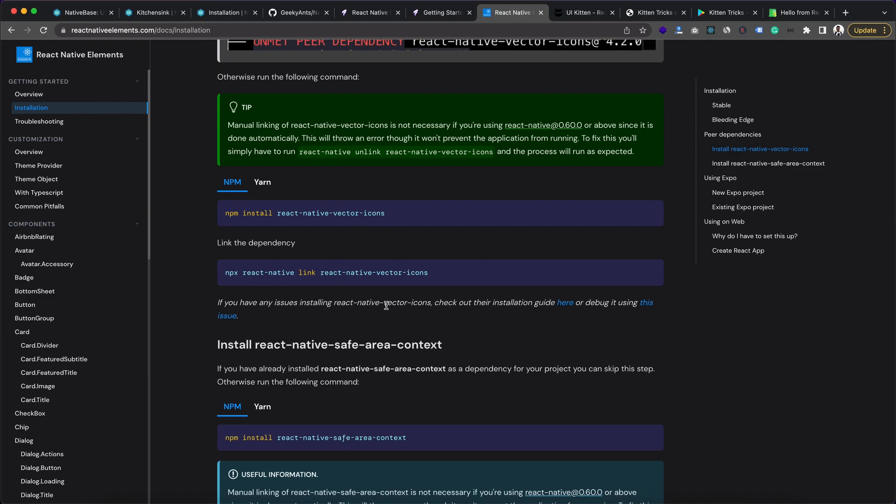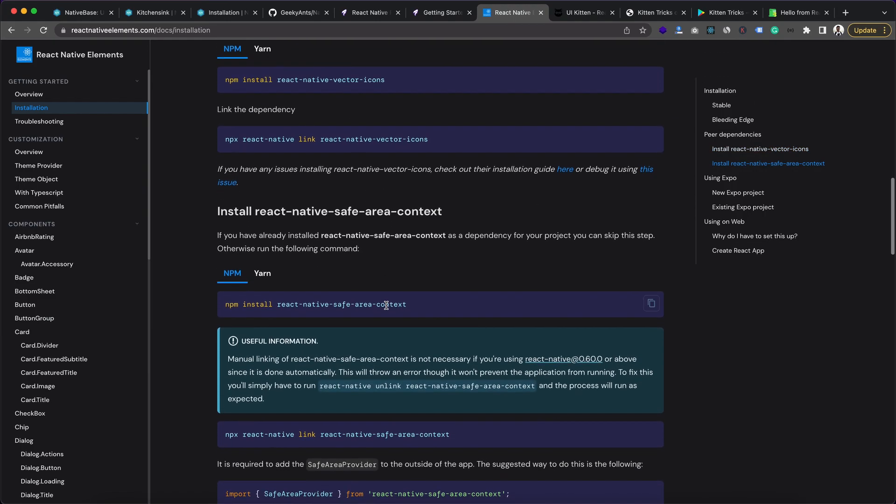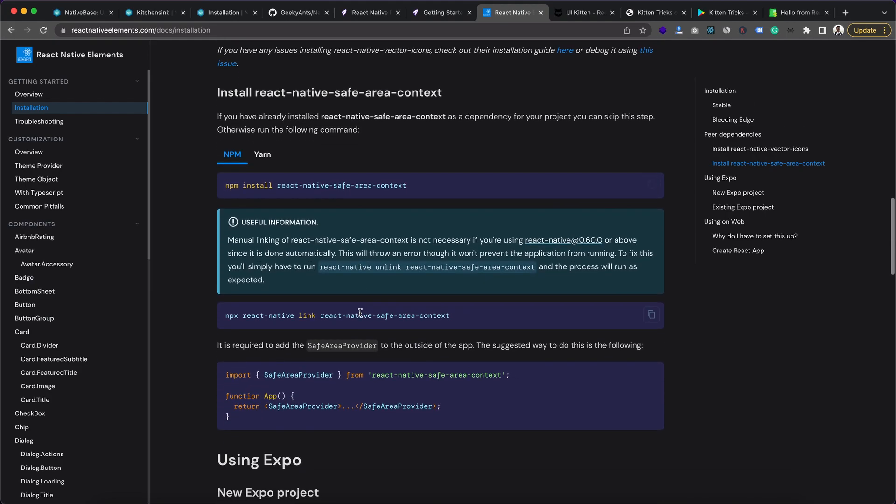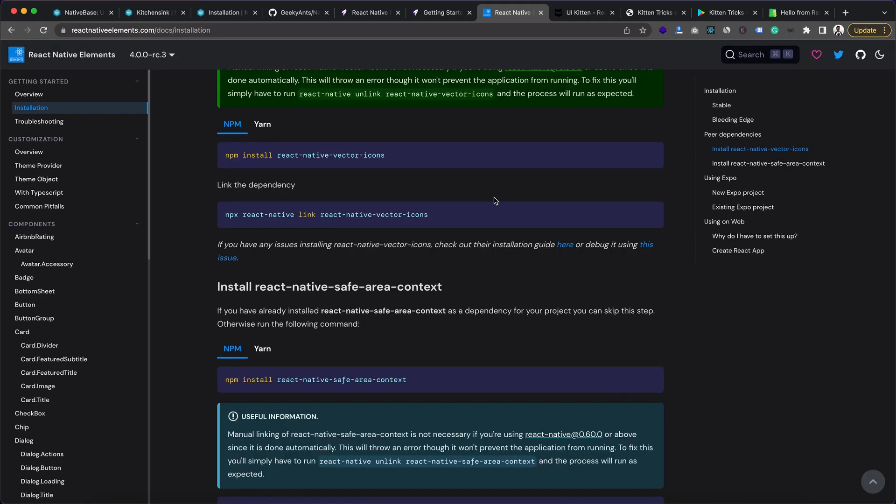And also you can check the documentation by yourself to get the current updated knowledge of it, if in future anything changes after recording this video.